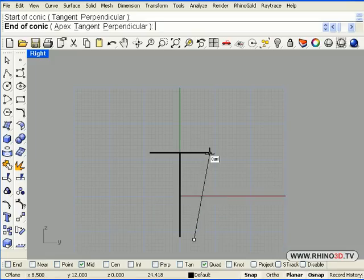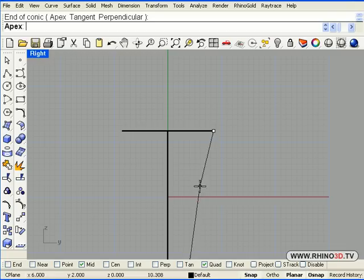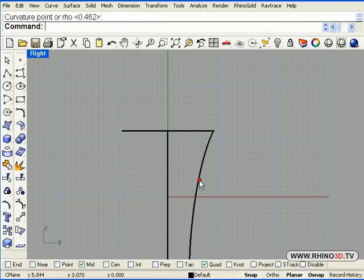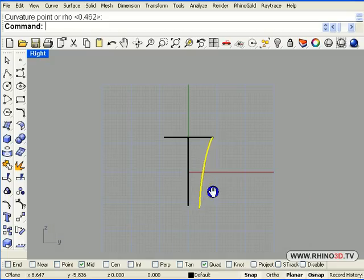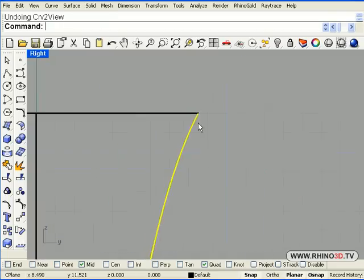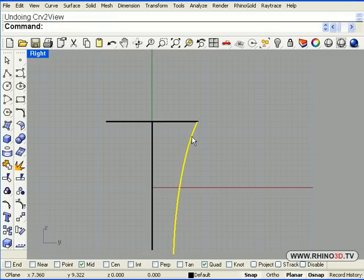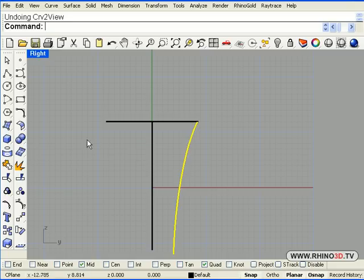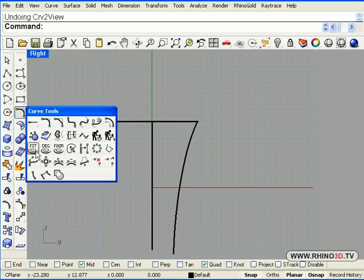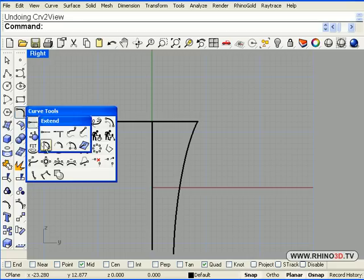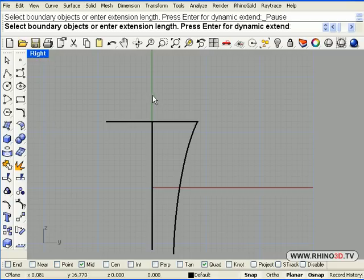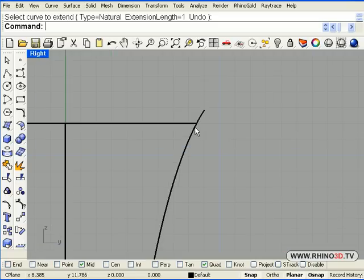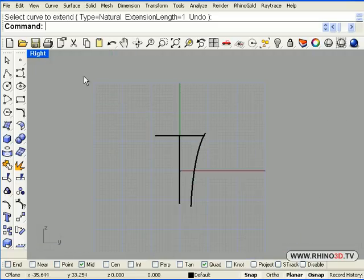Now using a conic we are going to define the tapering of the shank of the ring. Notice we are in the right view. We need to extend this conic slightly so that it is a little longer than our ring. So we go to extend. We have 1 millimeter and we click on the end point. And we have an extra millimeter at the top.